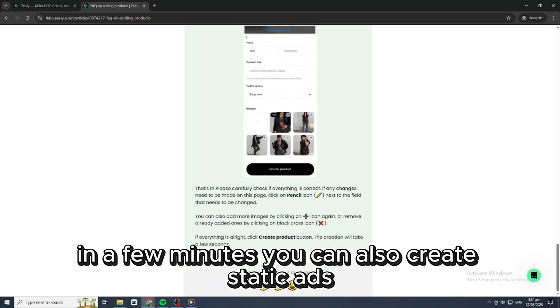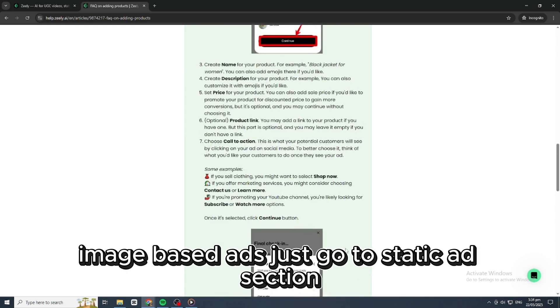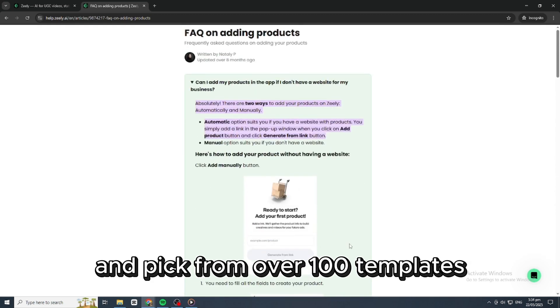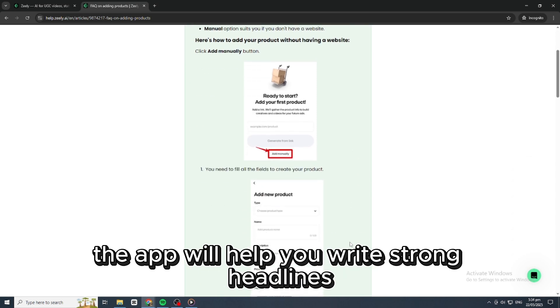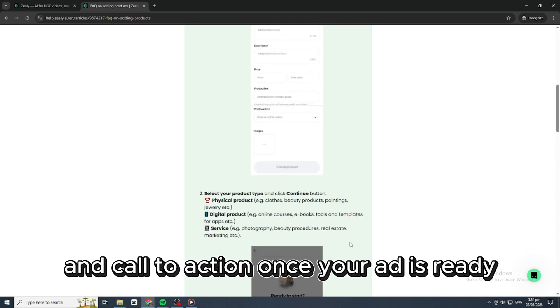You can also create static ads, image-based ads. Just go to the Static Ads section and pick from over 100 templates. The app will help you write strong headlines and calls to action.